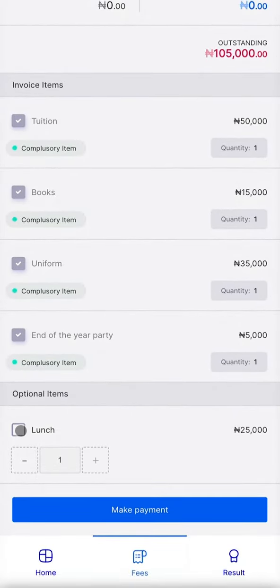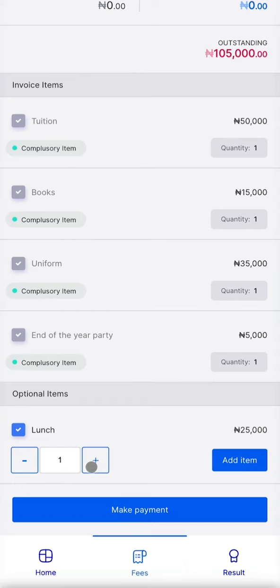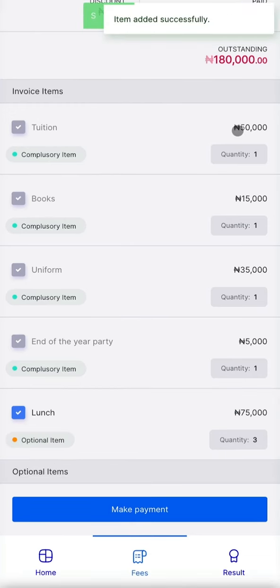A parent can decide to add as many lunch tickets as they like. To add this to the total bill, we click the plus sign. A pop-up will tell you if it has been added to the total bill successfully.